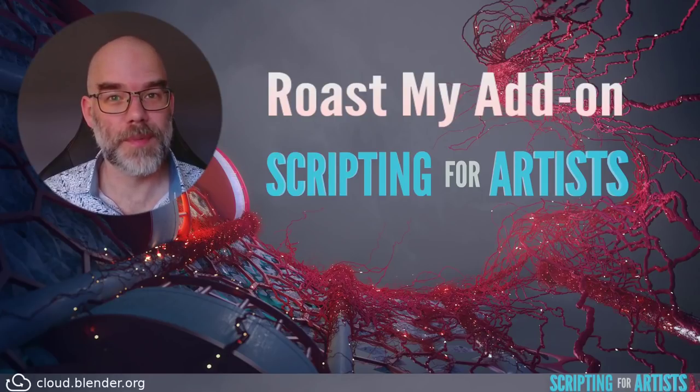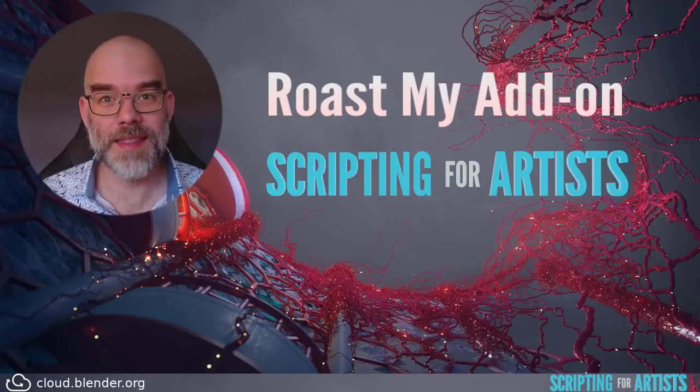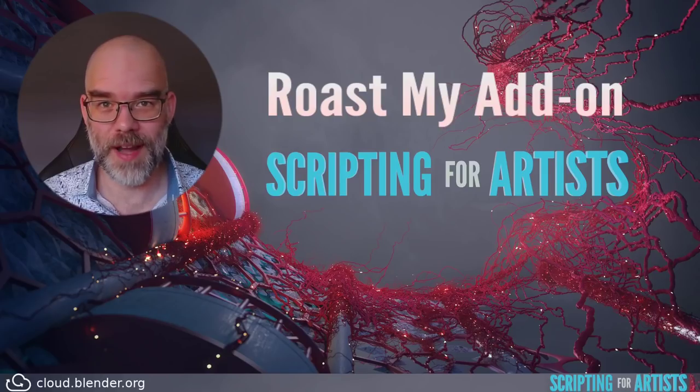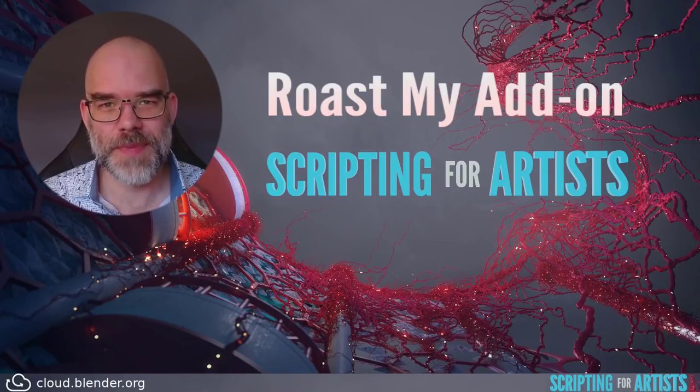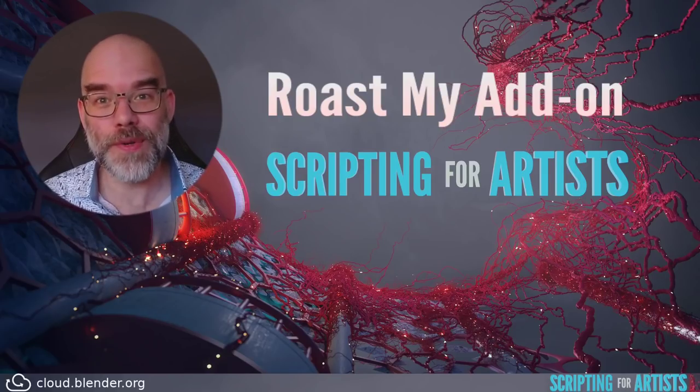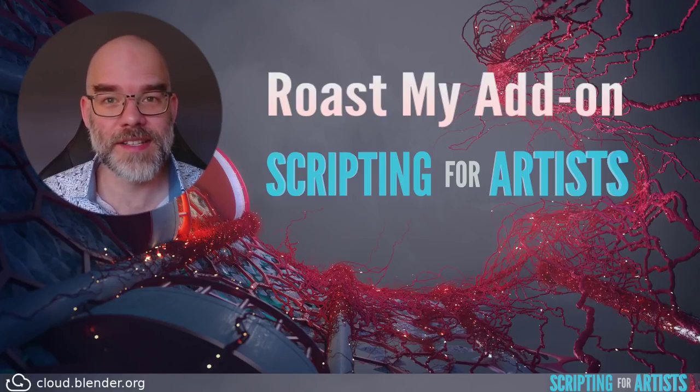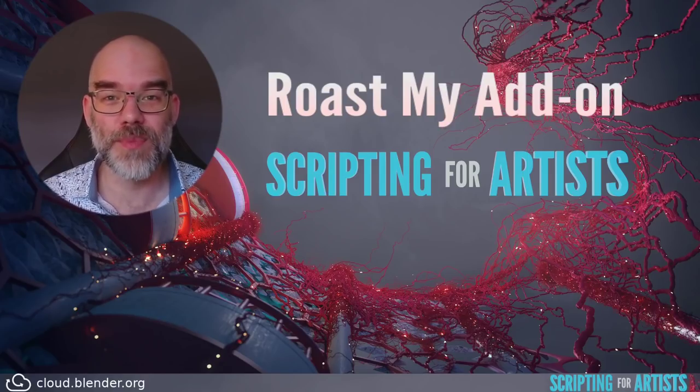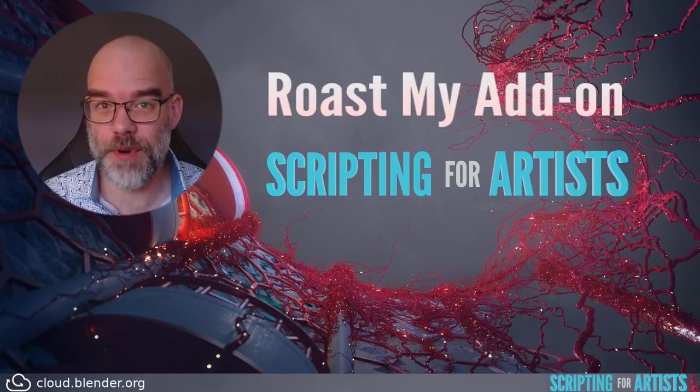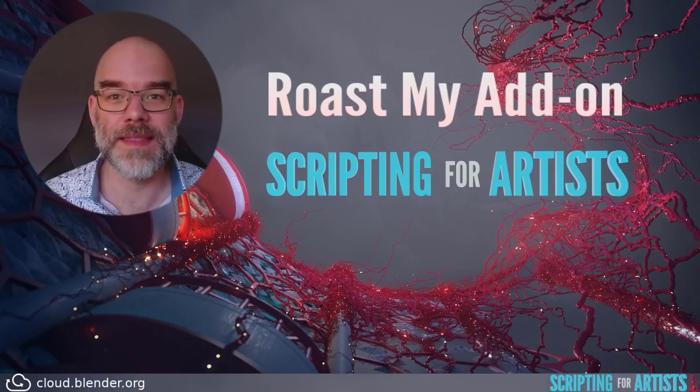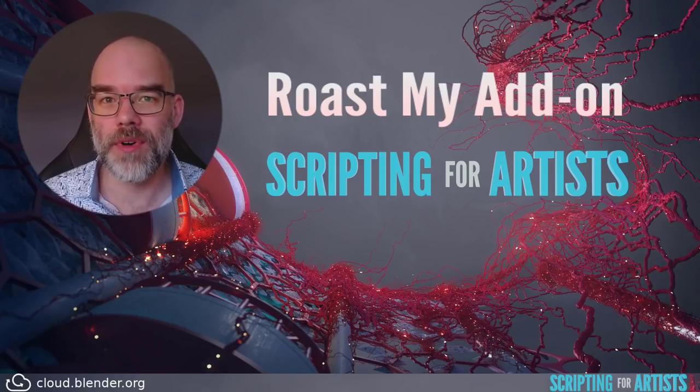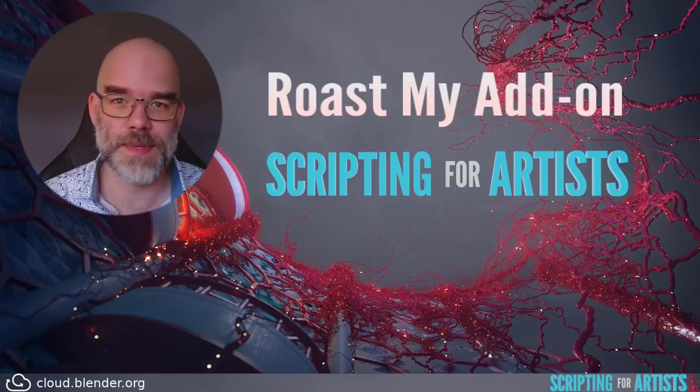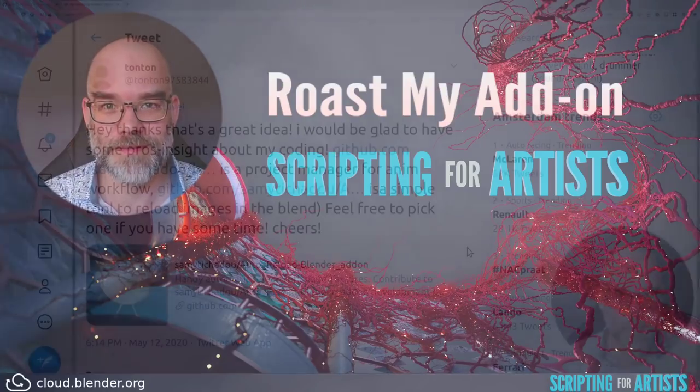Hello and welcome to Scripting for Artists. My name is Sibirin and this episode is called Roast My Add-on. I've asked on social media for your add-ons for me to roast so that we can go through it and see what is bad, what is good, how things can be improved. We look at a few different add-ons and in the end of this episode I will extract some general hints and tips for you to use in your own code.